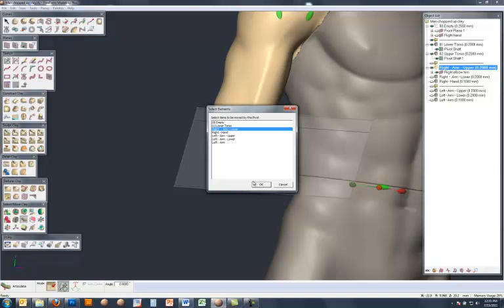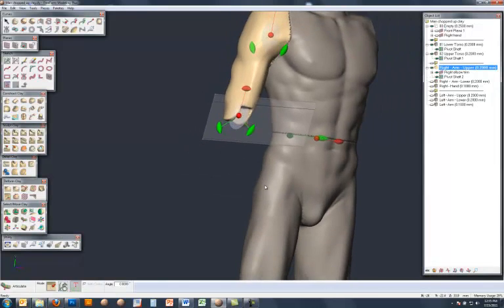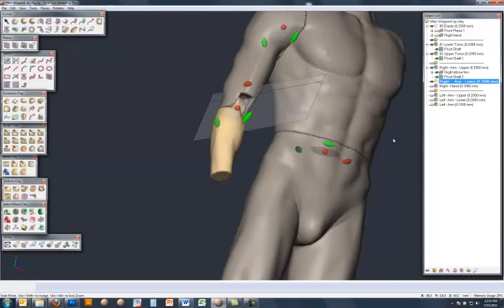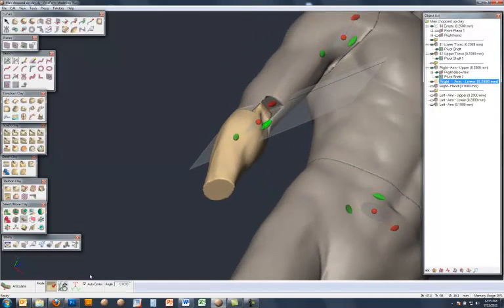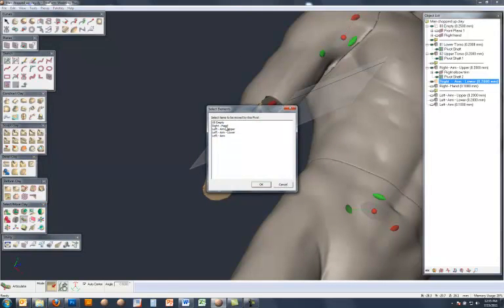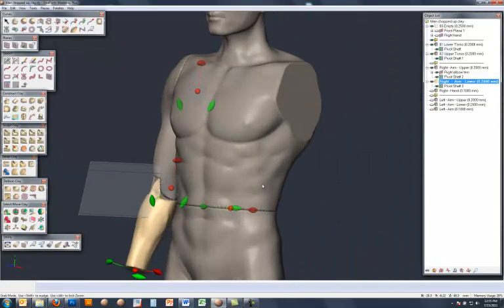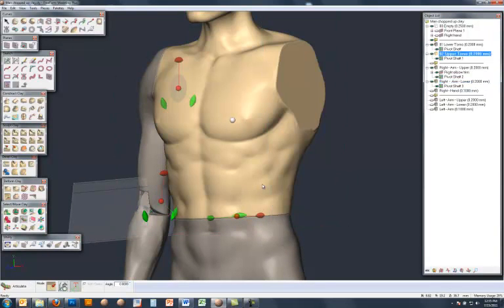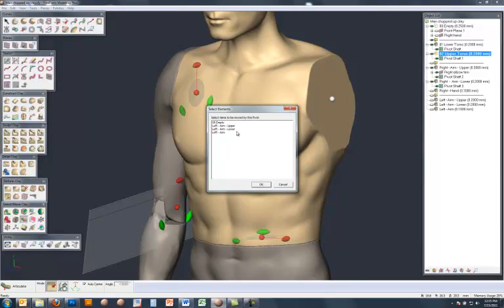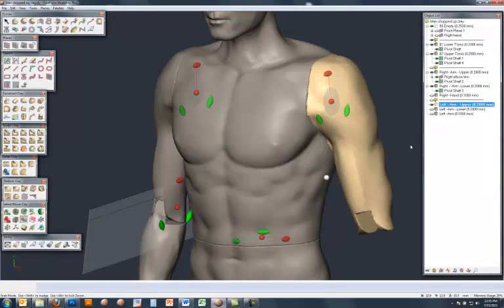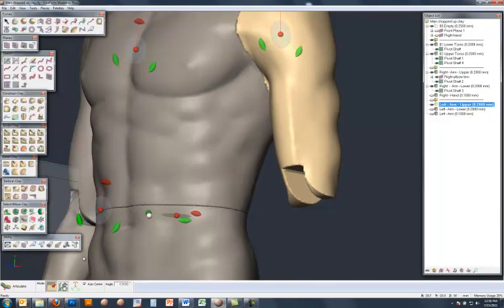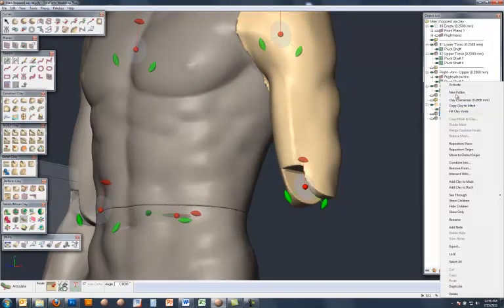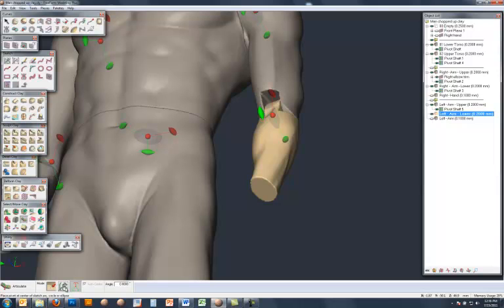Select right arm lower as the piece to be articulated, bring back right arm lower, and then go back and place the final pivot point on the right side for the hand. Come back to the other side of the body, and continue placing the pivot points, the left elbow, and then finally an articulation joint for the left hand.